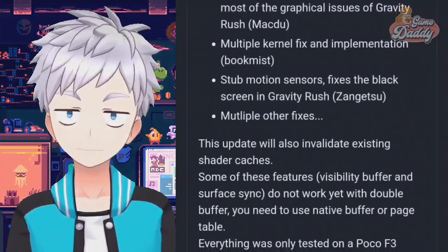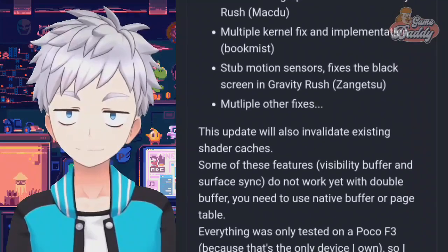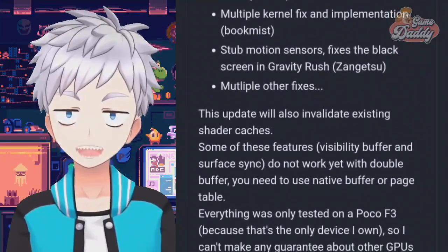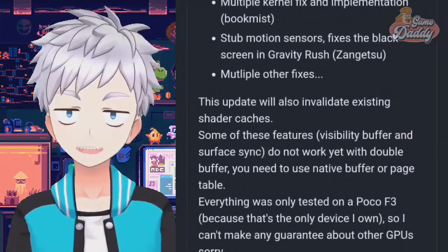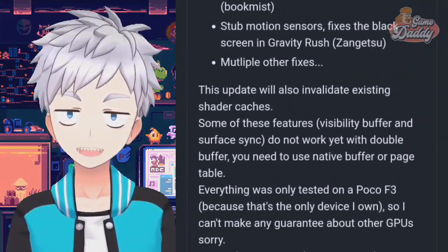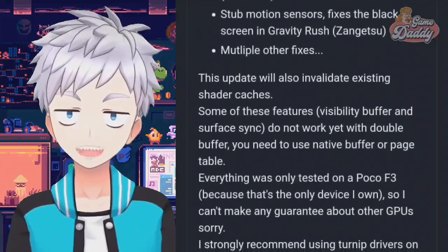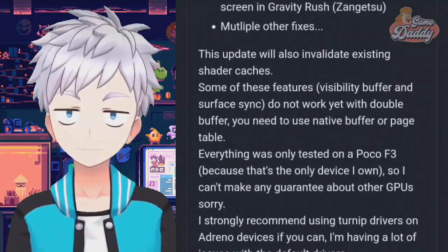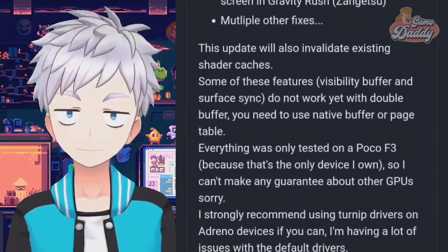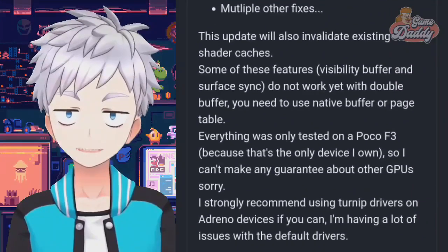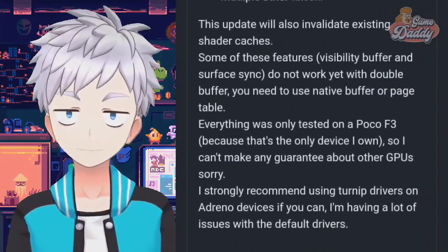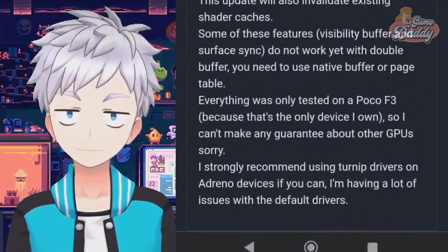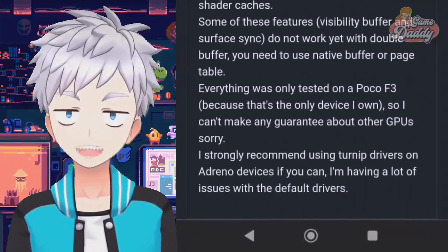Multiple other fixes. This update will also invalidate existing shader caches. Some features — visibility buffer and surface sync — do not work yet with double buffer. You need to use native buffer or page table. Everything was only tested on a POCO F3, so no guarantee about other GPUs. I strongly recommend using Turno drivers on Adreno devices if you can, as there are a lot of issues with the default drivers.